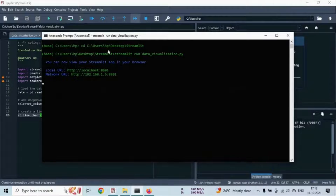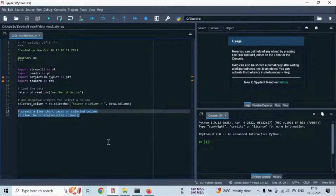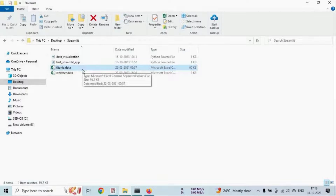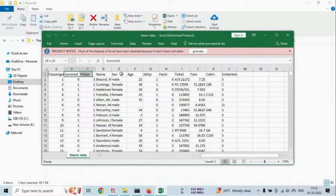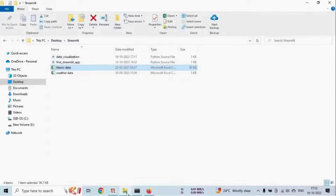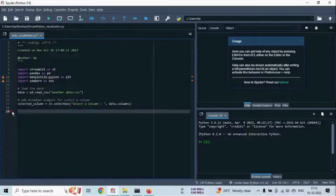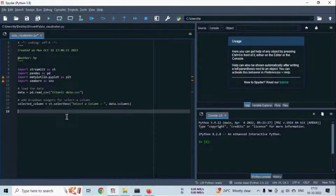Now I will show you how to plot other charts. For that we have another dataset, which is named Titanic. Let me show you. As you can see, there are lots of columns — PClass, Name, Sex, Age, and more. Now let's change the name of the dataset and create some charts.